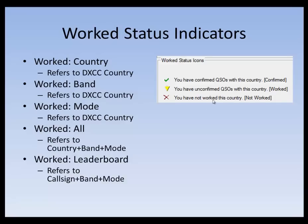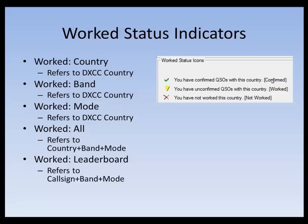The next one is worked on band. This is similar to the band column from HRD 5.2X, but with the yellow yield sign to indicate that you've worked but not confirmed this particular country. Mode being the same thing. The green check mark means you've confirmed QSOs with this country on that mode. Yield means you've unconfirmed or worked QSOs with this country on this mode. And lastly, the X meaning you have not worked this country on this mode. So it's very important to get the distinction there.